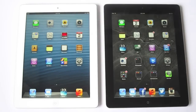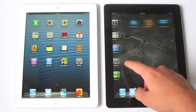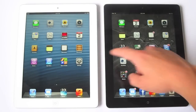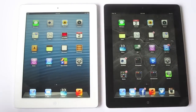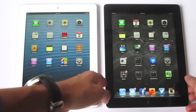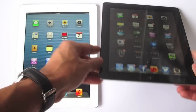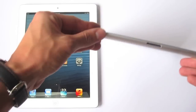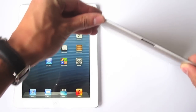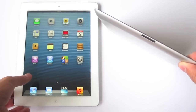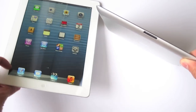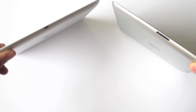Hey guys, how's it going? Today I'm going to make this video super short and quick to show you guys a quick comparison between the previous generation iPad with Retina display, as Apple likes to call it, and the brand new iPad with Retina display released today on November the 2nd.